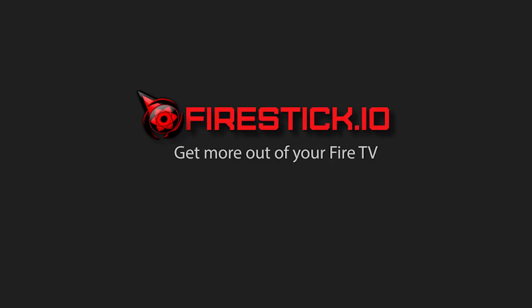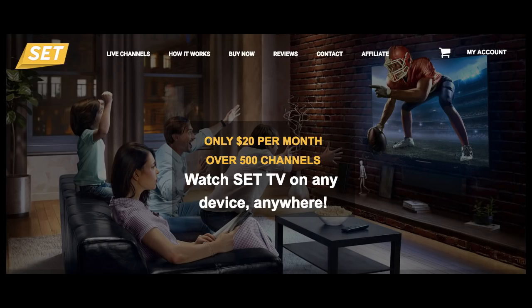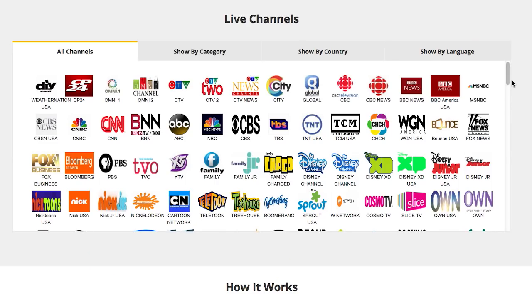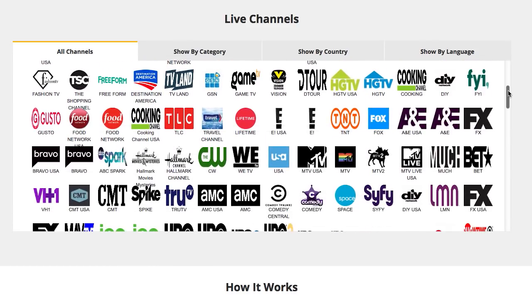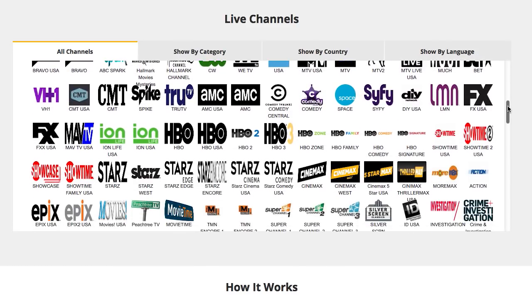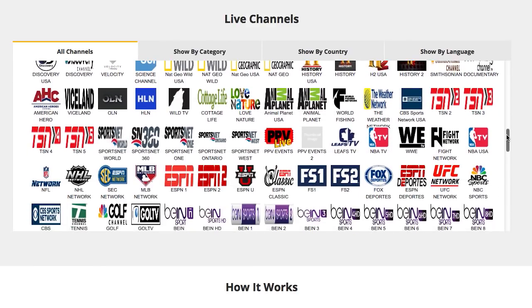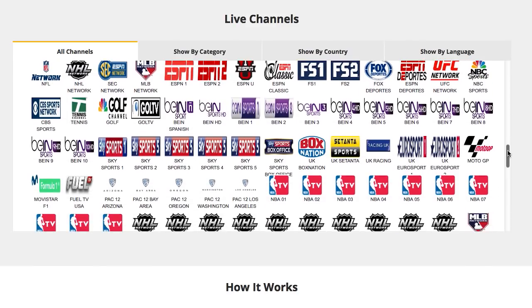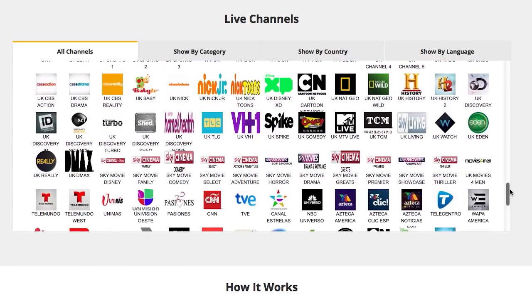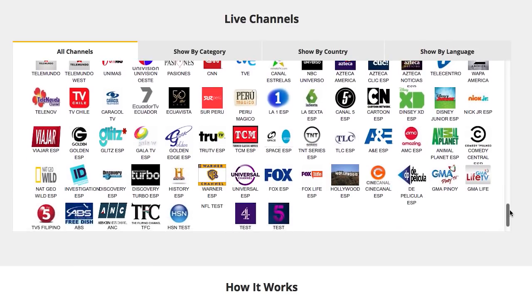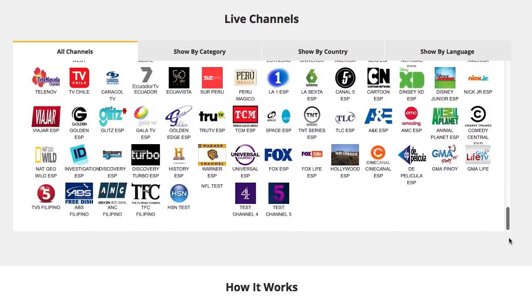Hey everyone, Nick from FireStick.io here with another tutorial for you. Everyone's been talking about an IPTV service called SetTVNow, which promises over 500 channels including paid stations, pay-per-views, NFL Sunday ticket, NBA league pass — basically everything you could want for just $20 a month. I wanted to give you a brief tutorial on how to install the application on your FireStick or Fire TV box. I'll also be demoing the NFL Sunday ticket feature at the end of this video, so stay tuned for that.